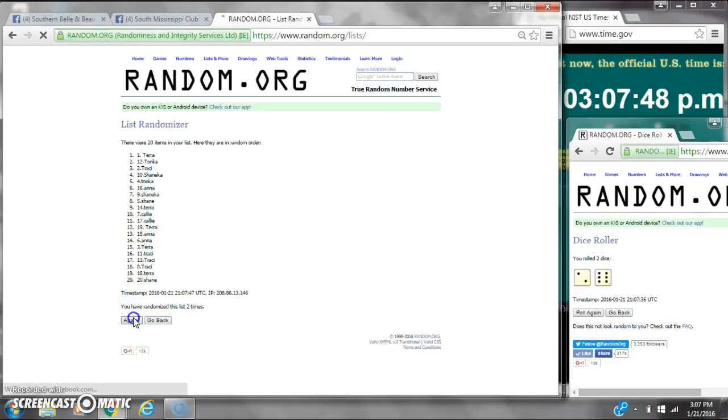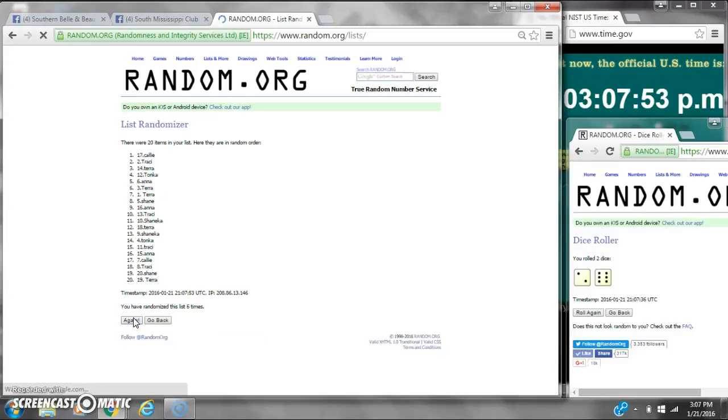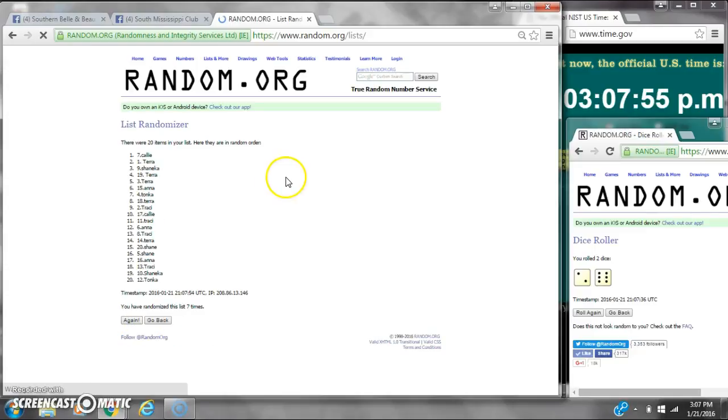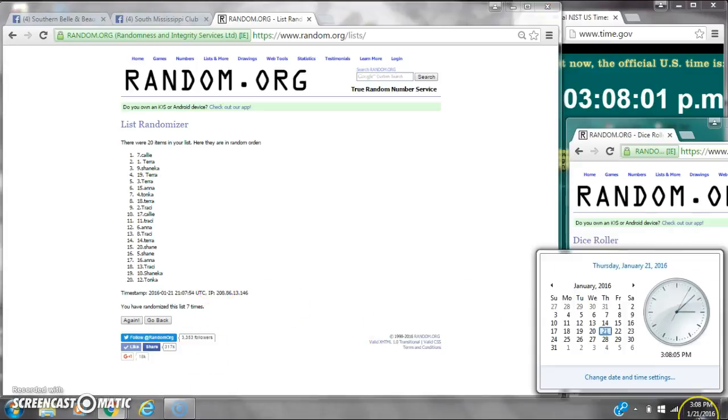That's 2, 3, 4, 5, 6, 7. After the 7th time, there are 20 items on the list. Callie's on top, Tomponica's on bottom. We've randomized 7 times. Dice calls for an 8.